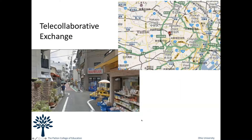Here's another example — a telecollaborative exchange between our students in the U.S. learning Japanese and students in Japan learning English, with a keypal partnership. Instead of writing emails or letters through the post, they go out and record video of their daily activity. This picture is right outside a student's apartment building, tagged on a map, so they can share their daily experience and feel like you're actually there.